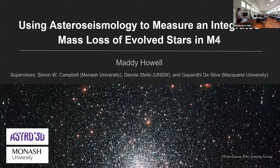I'm Maddie Howell, a PhD student at Monash University, and today I'll be talking about how we can use asteroseismology to measure the integrated mass loss of evolved stars in the globular cluster M4.